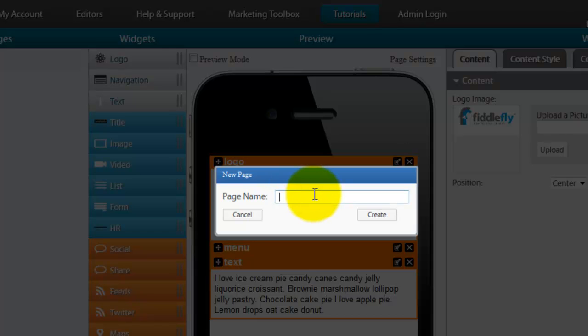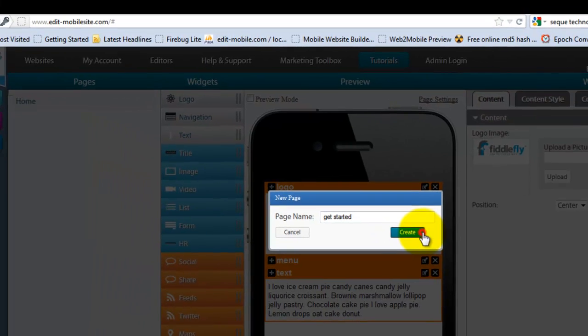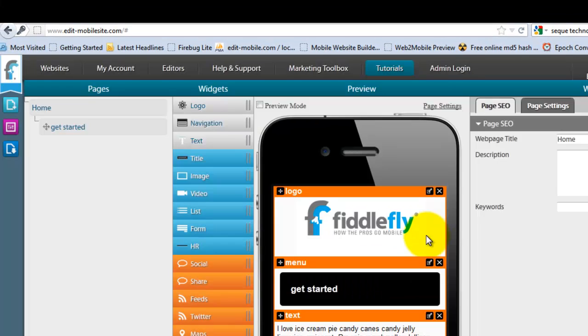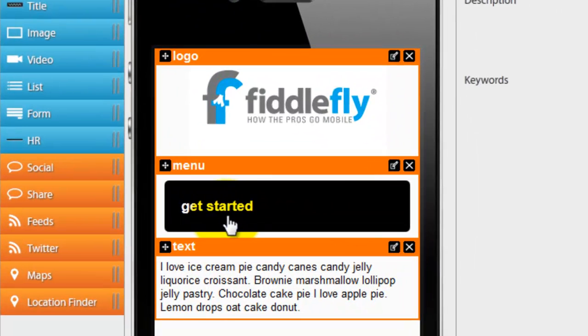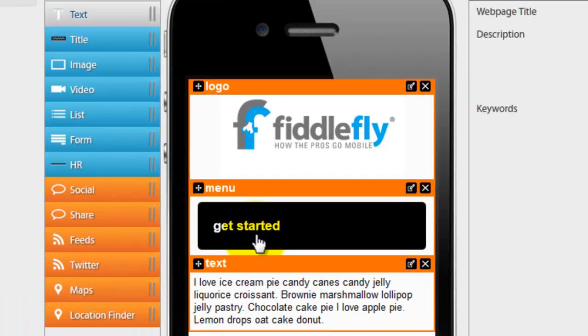I want to add a get started page. Create. And as you can see, it's been added.